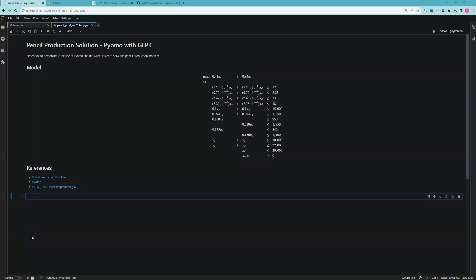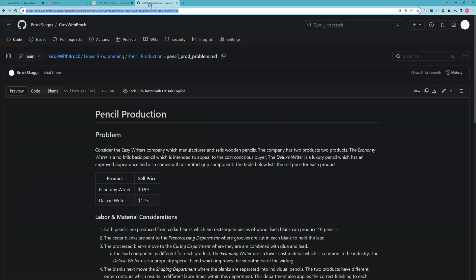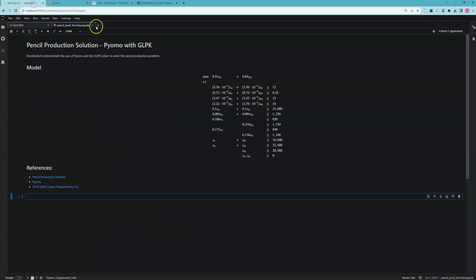In this video we're going to take a second look at the pencil production problem. In previous videos we went through the problem statement, which I have linked here and hosted on the GitHub repository. We analyzed the problem statement and developed a mathematical model to represent it, which I've also shown here for convenience.